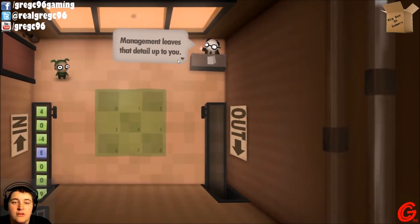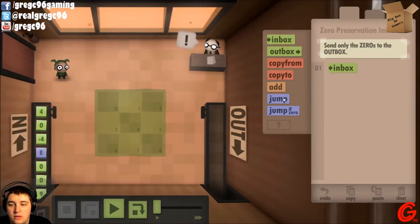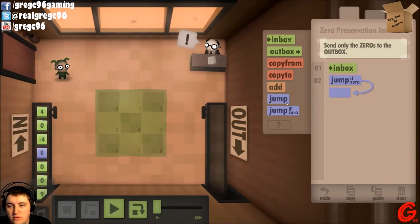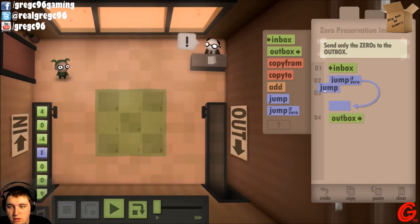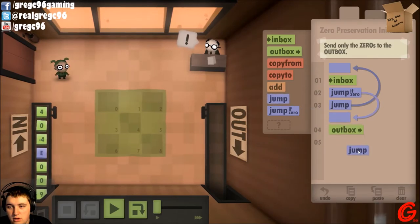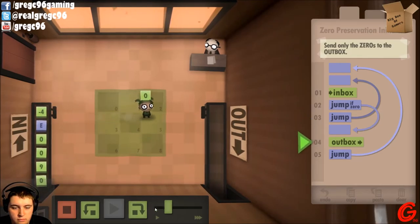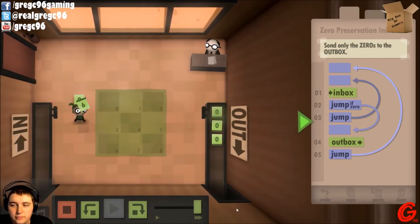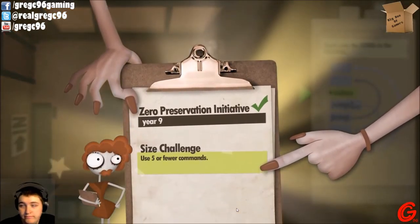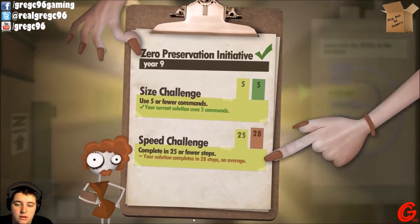Nine. Zero preservation initiative. It has come to our attention that the zero advocacy community felt the previous assignment was not inclusive. This time, send only zeros to the outbox — what happens to the other numbers and letters is up to management. So: inbox, jump if zero, outbox. If it's not zero it'll just jump back to inbox. Yay!